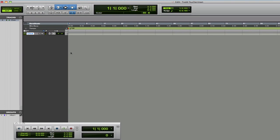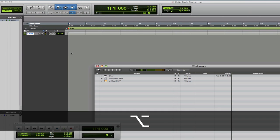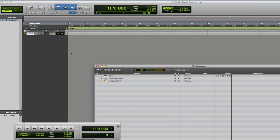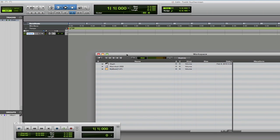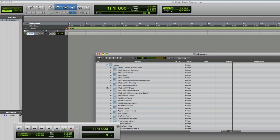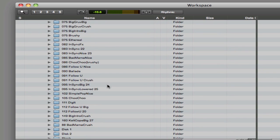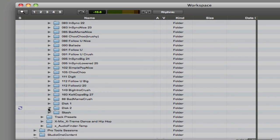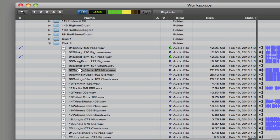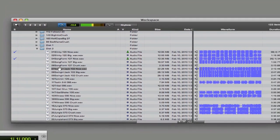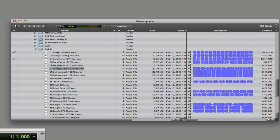So now I have the project set up. Option+semicolon brings up the workspace browser. My external drive holds my loops, and I've already imported — basically ripped the CD into WAV format and I have it. I've already done some of these, but I'm going to go to disc two, Swingin' Jack. There are some cool loops here.